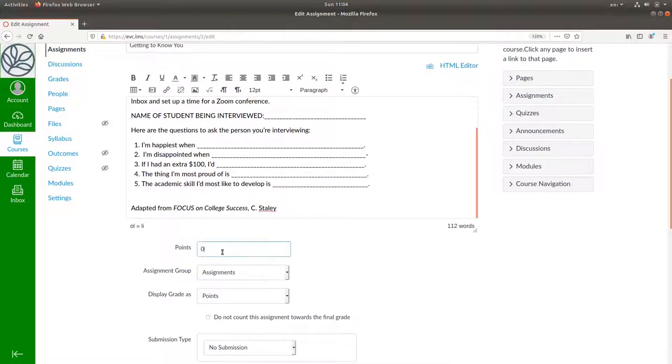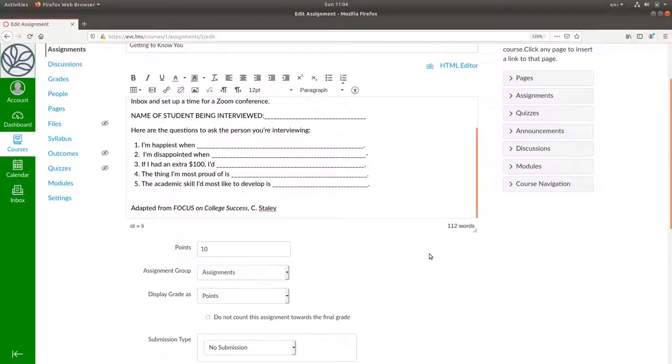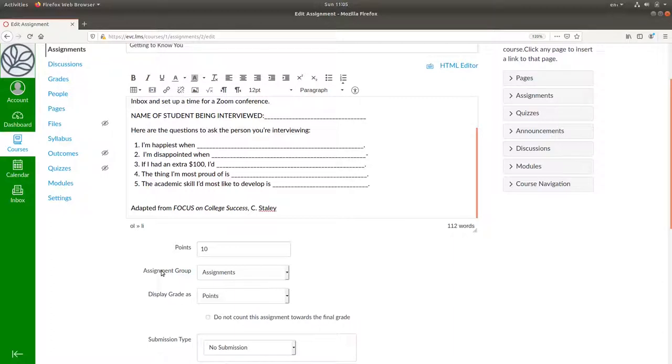Now set the number of points for this assignment. Let's say it's worth 10 points. You can make assignment groups. You might want to have separate groups for essays, article summaries, and journal writing. But for now let's put it in the generic assignments group.